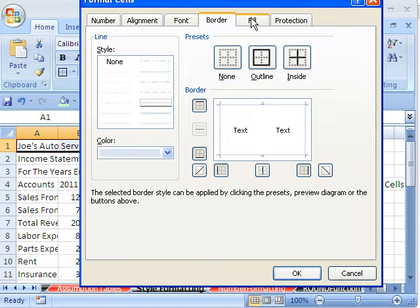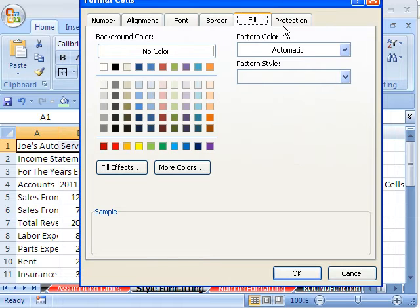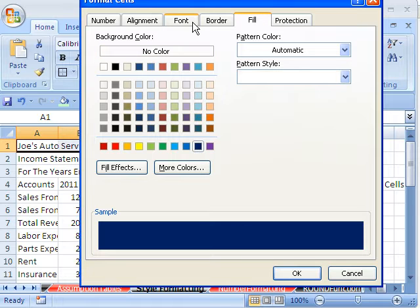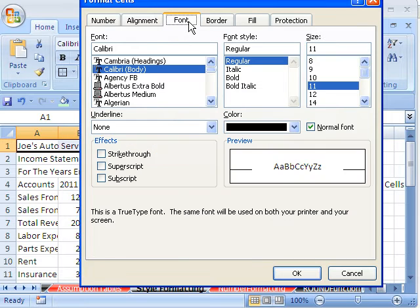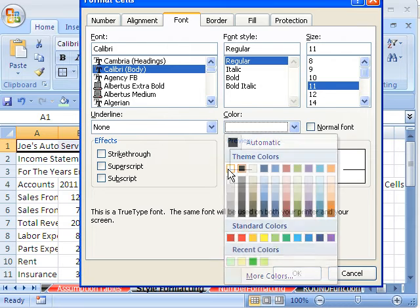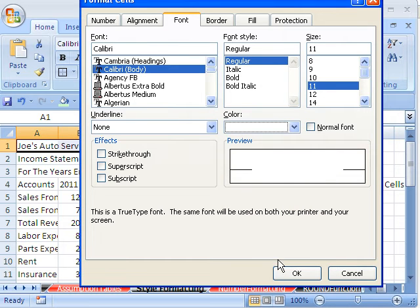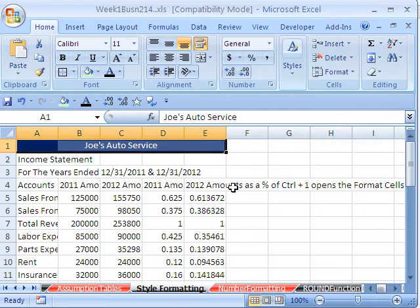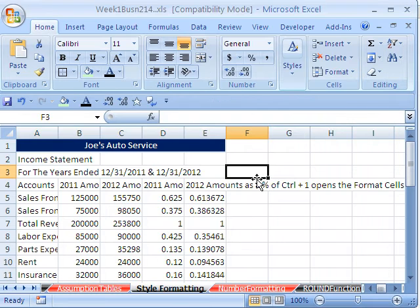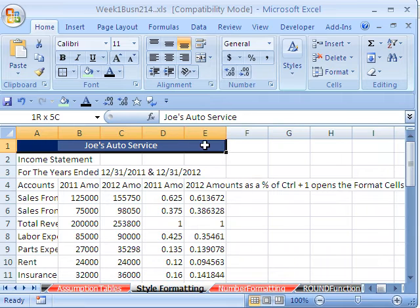I'm going to click Fill now — in earlier versions it was called Patterns. I'm going to select a dark color. Since I'm selecting a dark color, I'm going to go back to Font and select a very light color, and then click OK. Now I've highlighted and formatted that.